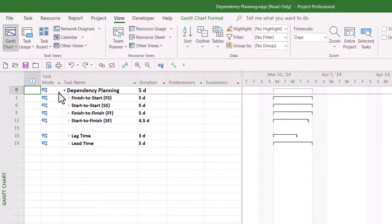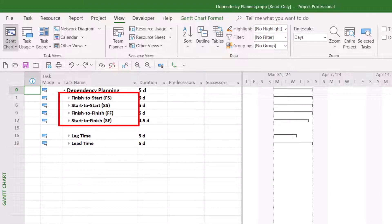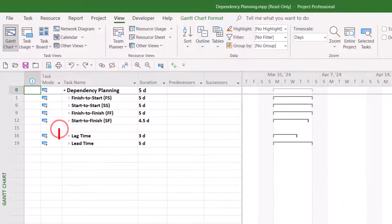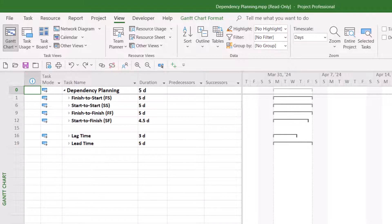During the dependency planning process, Microsoft Project offers you four basic dependency types: finish-to-start, abbreviated FS; start-to-start, abbreviated SS; finish-to-finish, abbreviated FF; and start-to-finish, abbreviated SF. In addition, Microsoft Project also allows you to add either lag time or lead time as needed to any task dependency relationship. I'll show you how to specify all of these using two different methods.